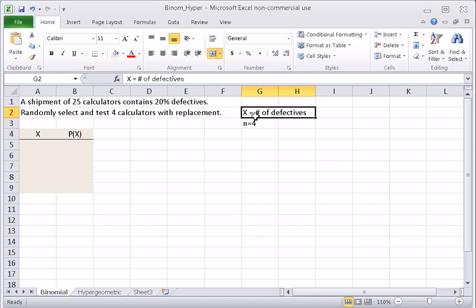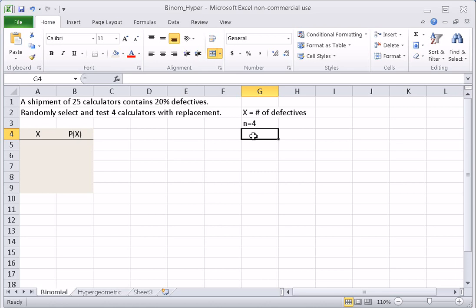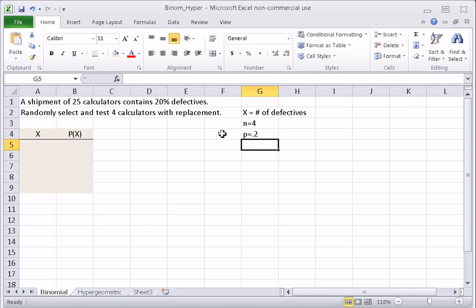If we define success here as a defective, then we let the value of our random variable X be the number of defectives. If success is defective, then the probability of success P is going to be the percentage of defectives, which is 20%, so P equals 0.2.